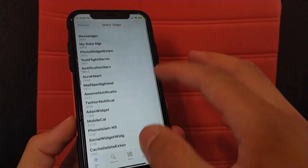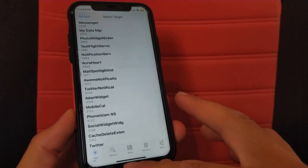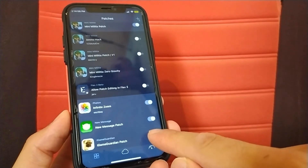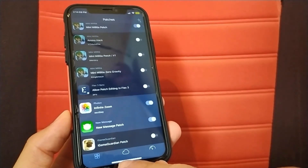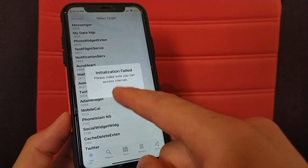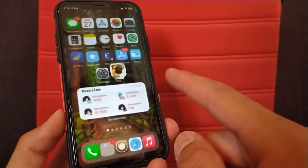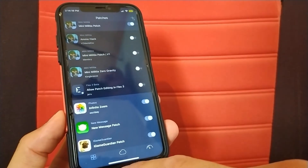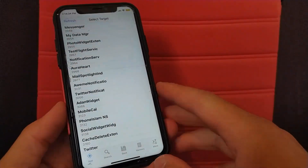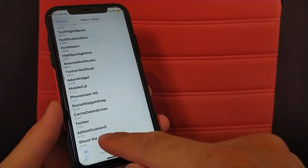Now I will show you something. I'll go back to Flex and deactivate the patch, then open iGameGuardian. As you can see, when I deactivated the patch, initialization failed appeared again. Now I will reactivate the patch — and as you can see, the tweak is working again after activating the patch.